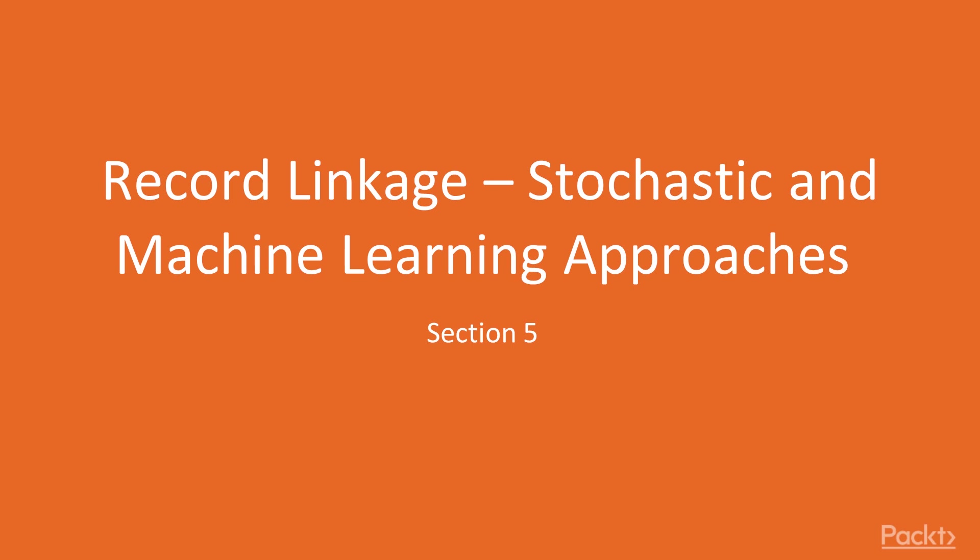Hello, guys. Welcome to the next section, Record Linkage, Stochastic and Machine Learning Approaches.